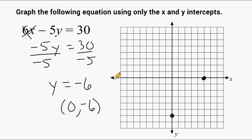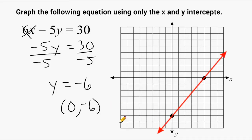So the line representing this equation is going to pass through these two points right here. Let's go ahead and try one more example.